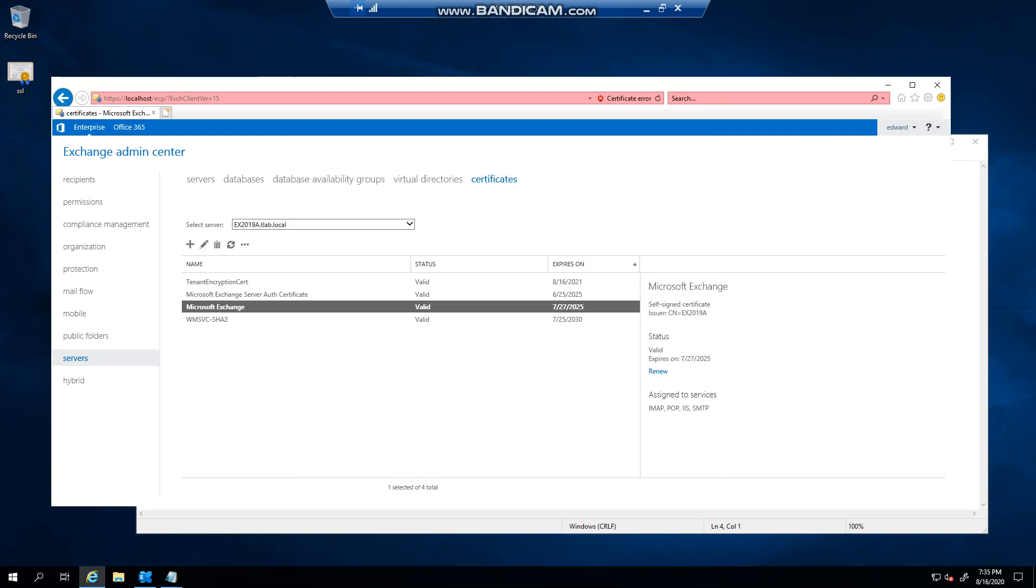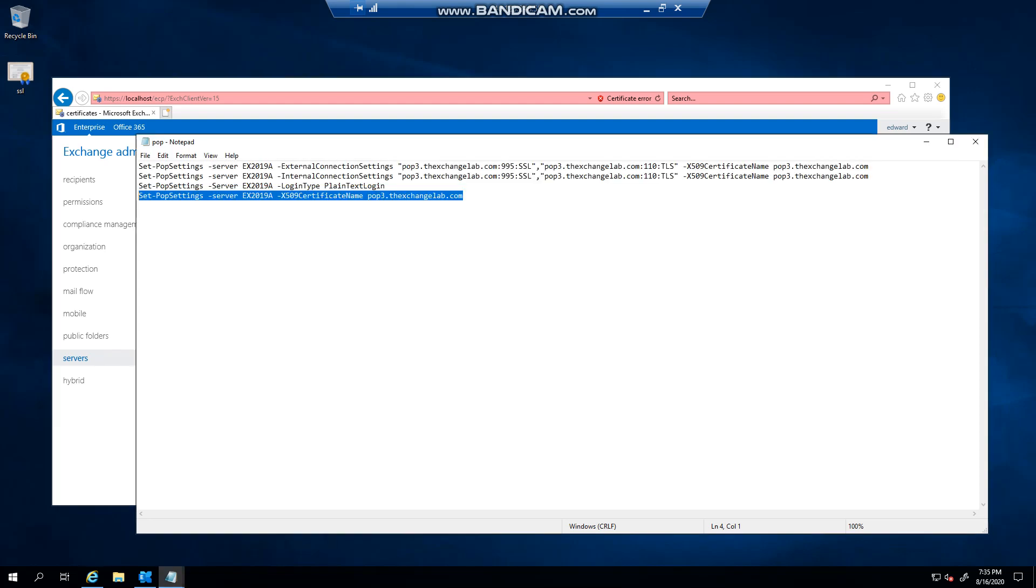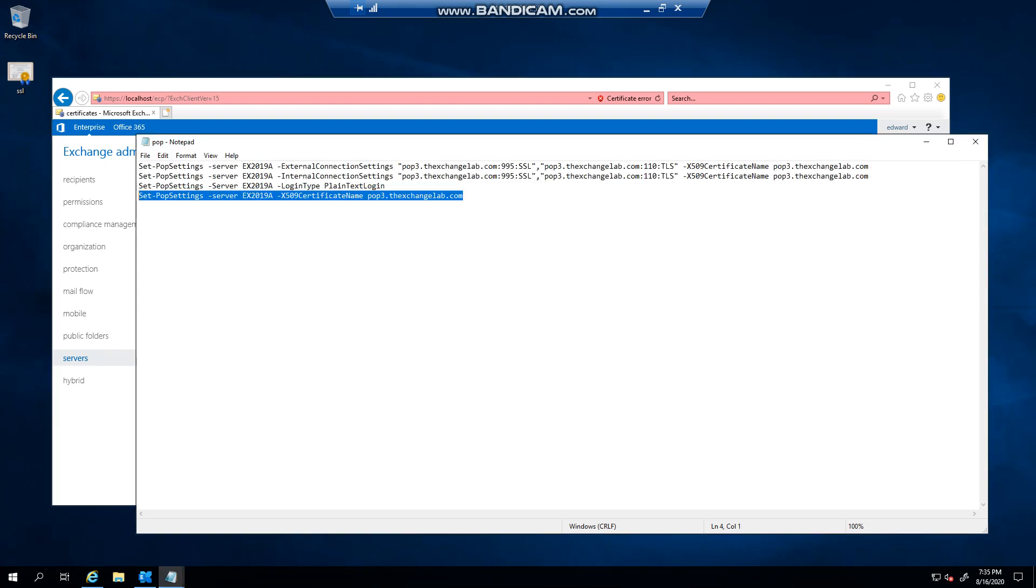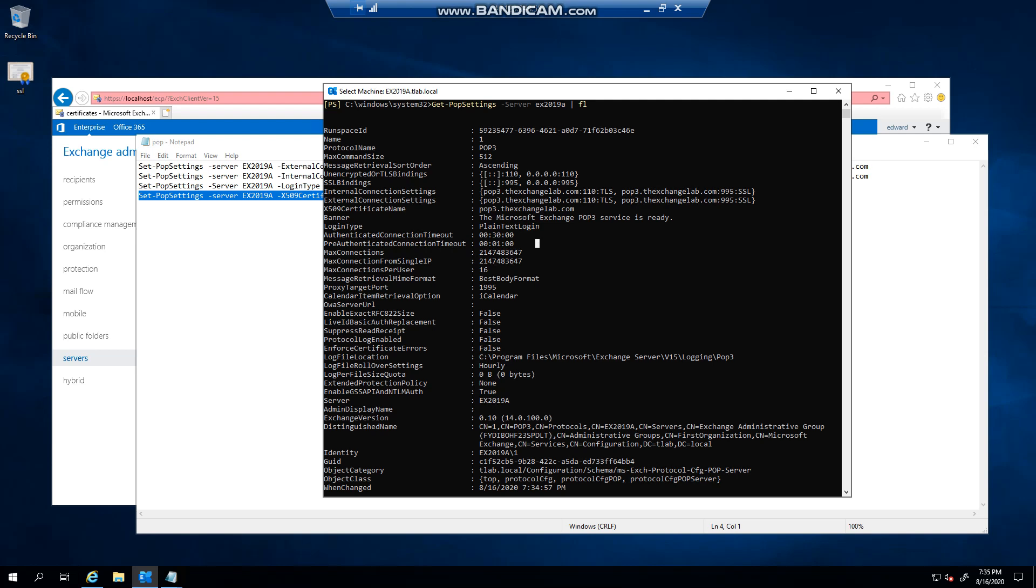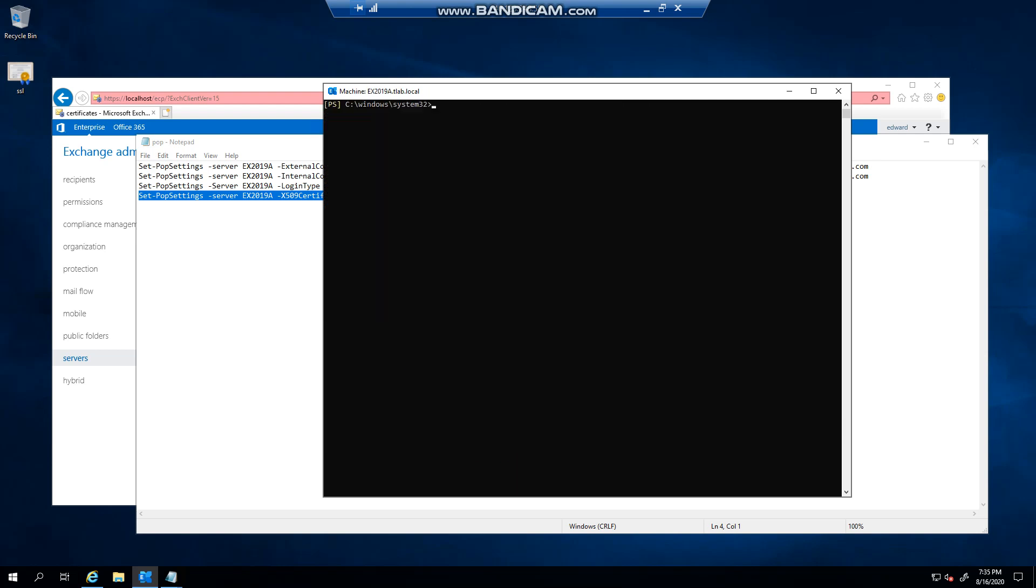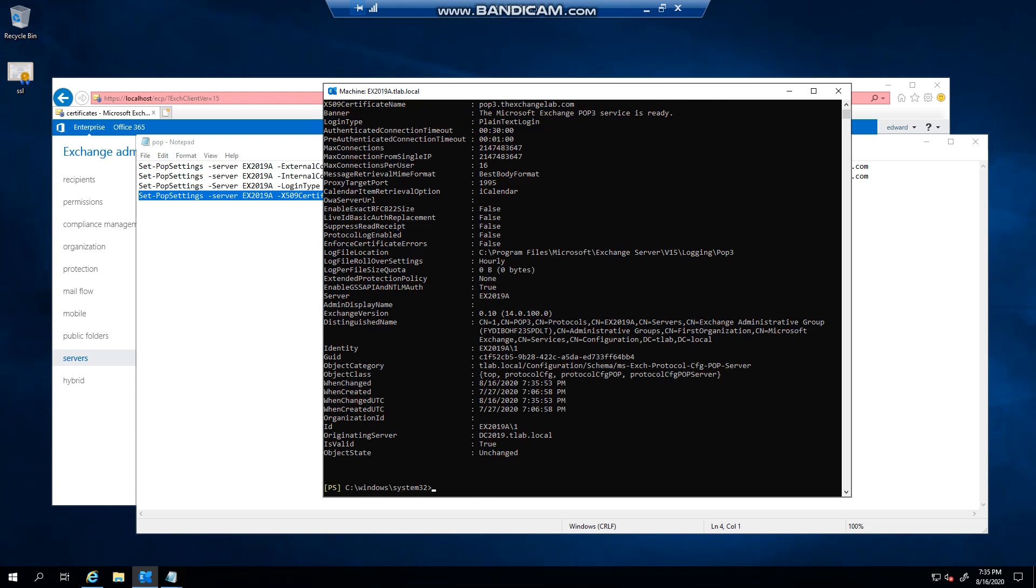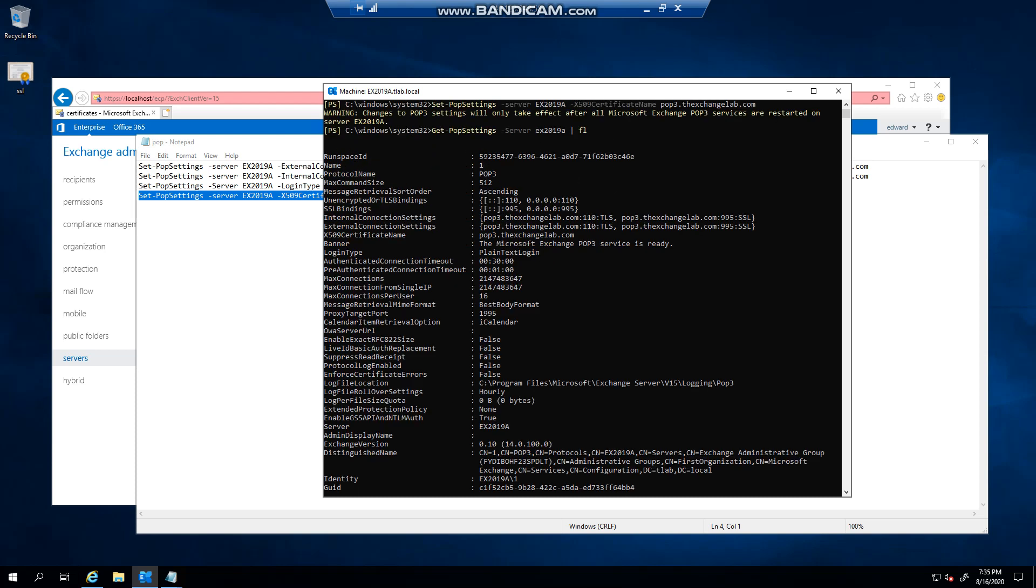And then I could specify for example POP and click Save, and now it will, you can see that it will now service those different types of services. So essentially if you had to run this command, you'll pretty much see that it would have assigned it anyway to the certificate.